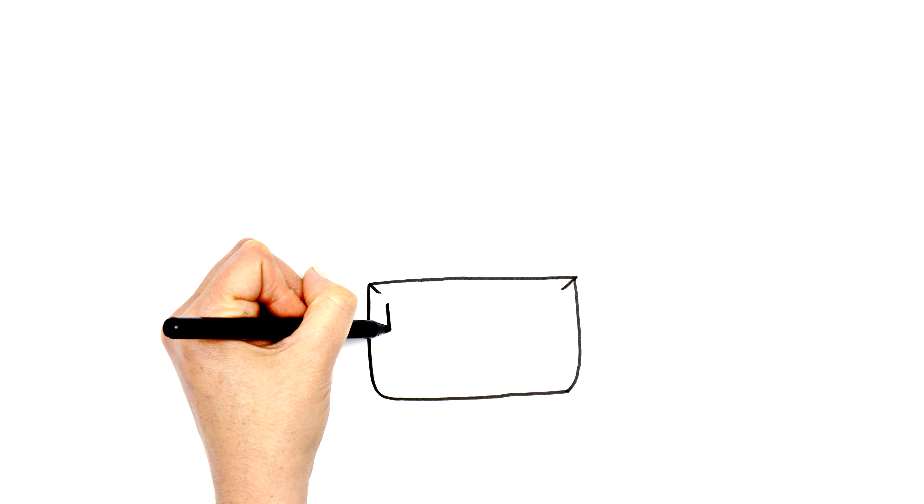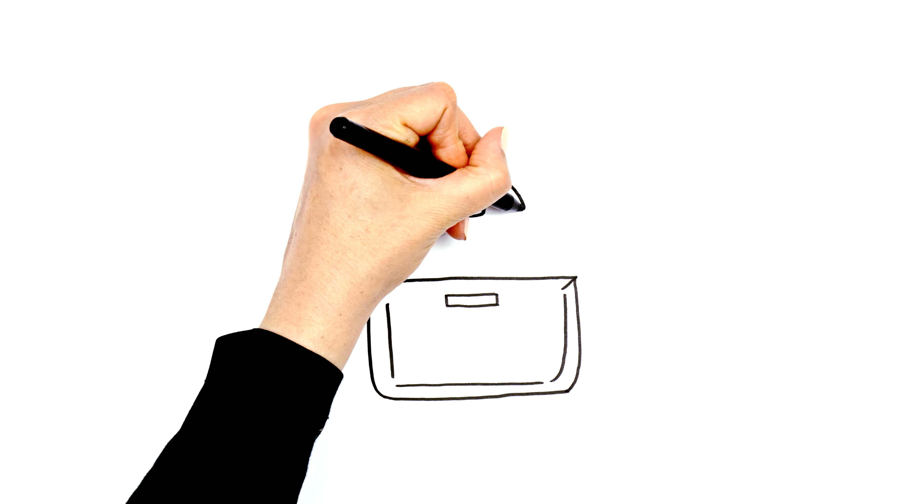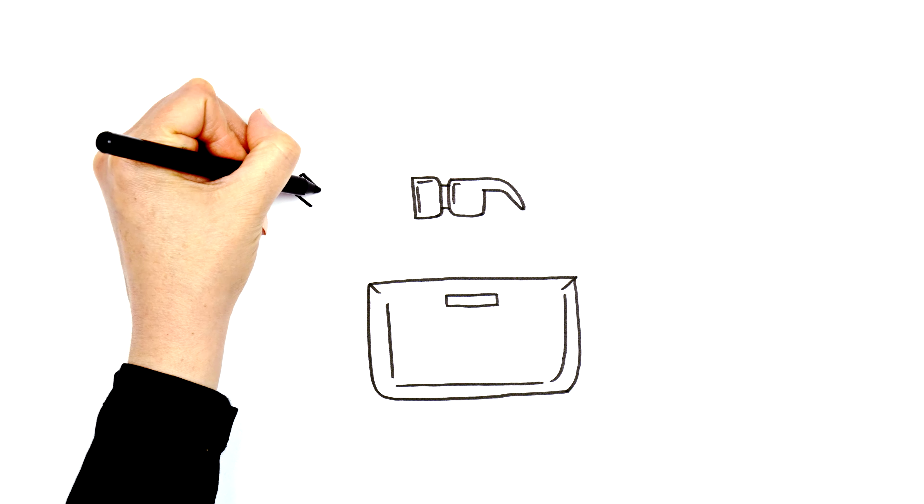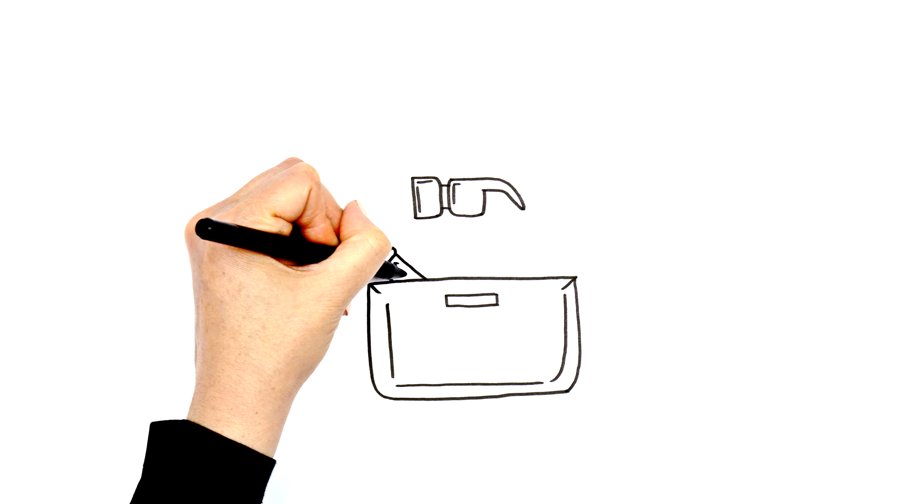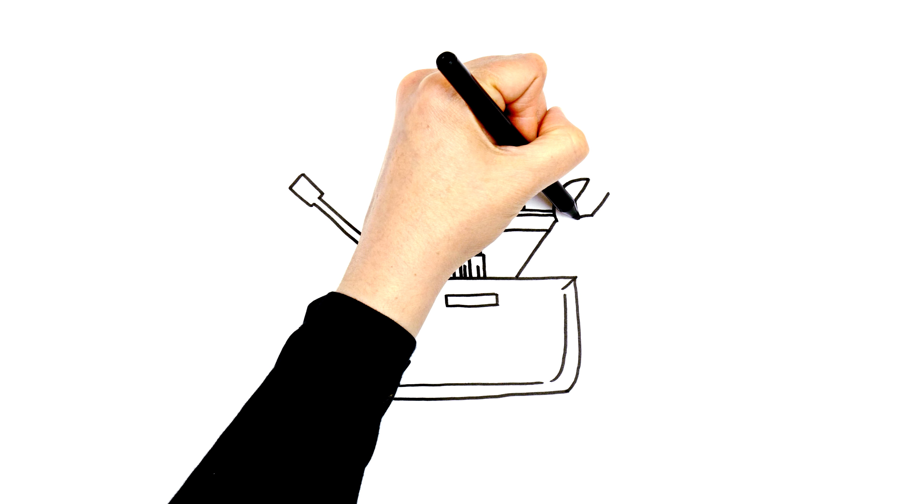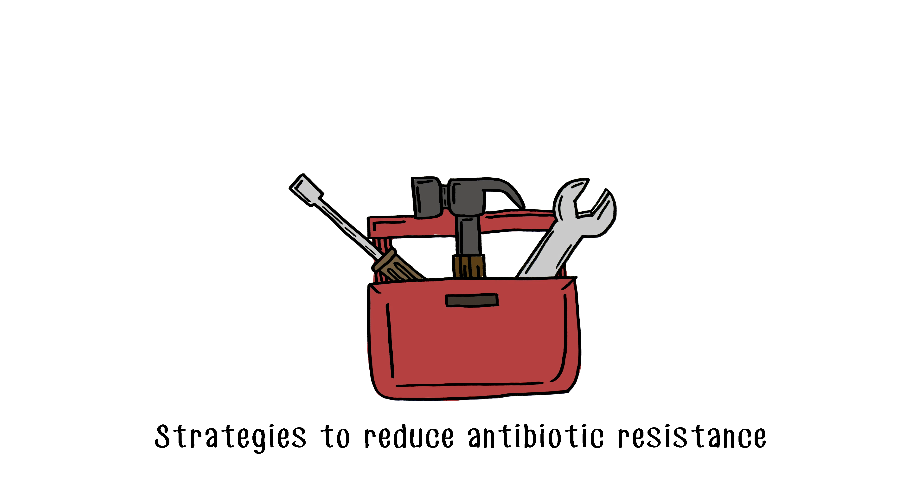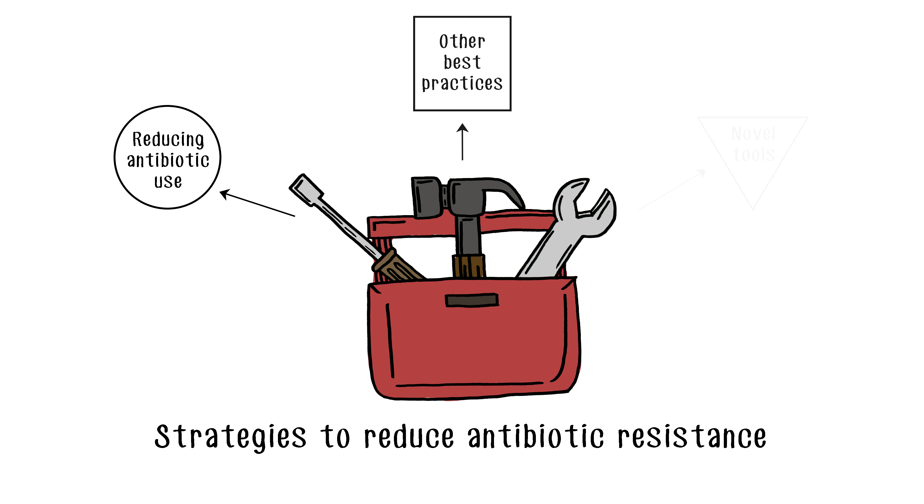So, how do we begin to tackle this challenge and what role do dairy farmers in the Canadian dairy industry have to play? Important work is being done on best practices to reduce antibiotic use, but we need many different types of options in our toolbox to address this complex and growing global threat.